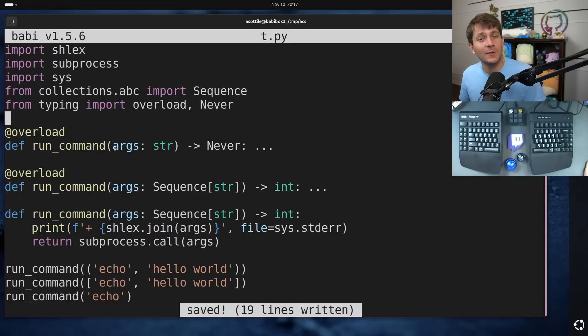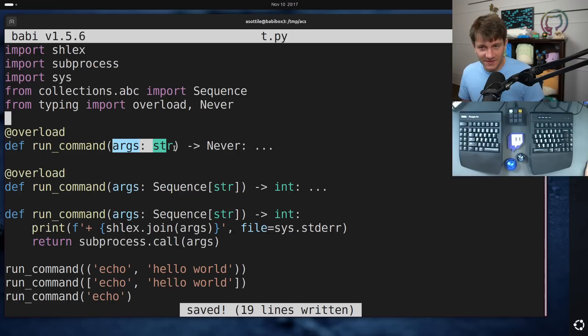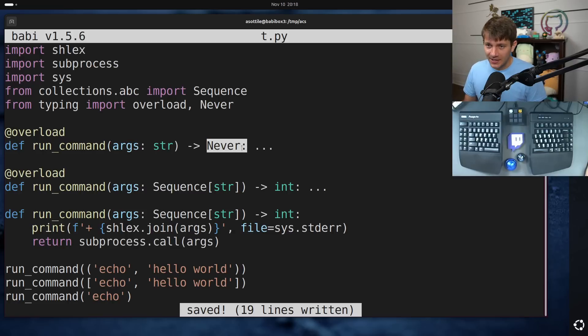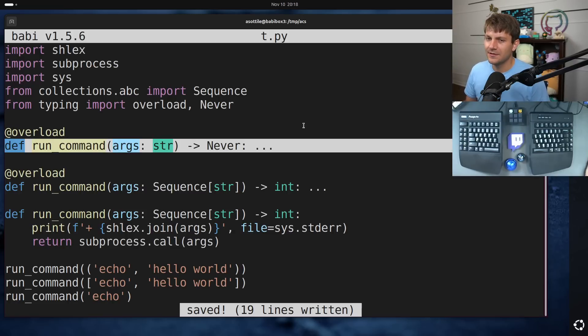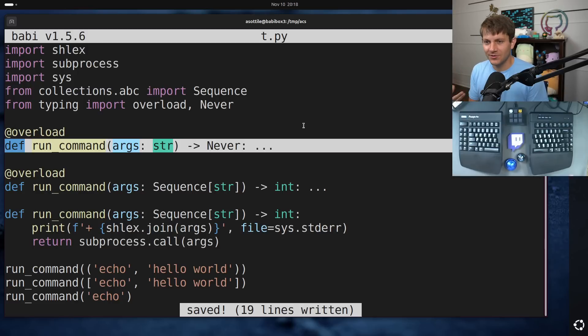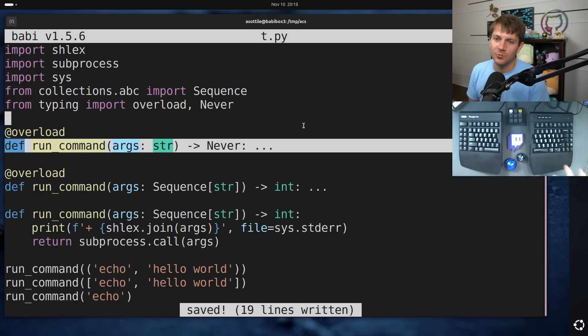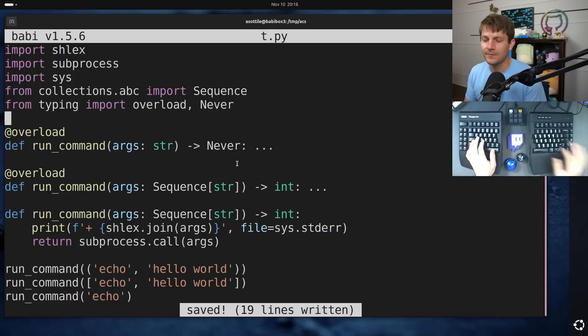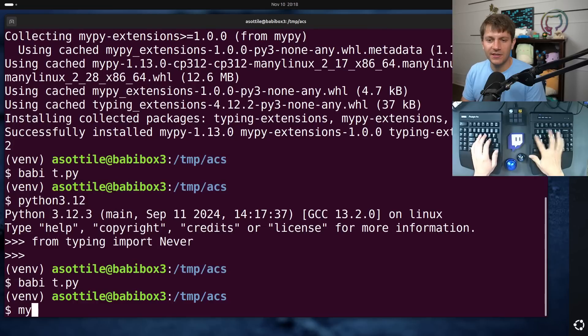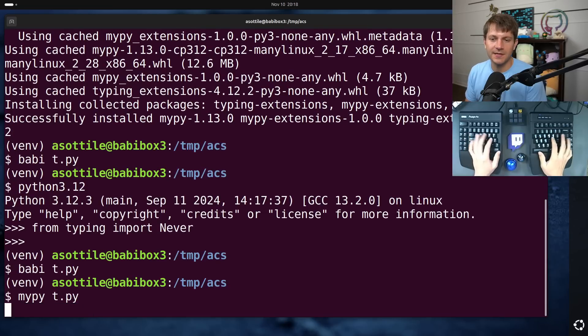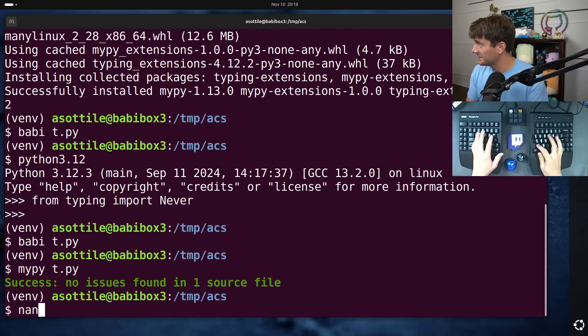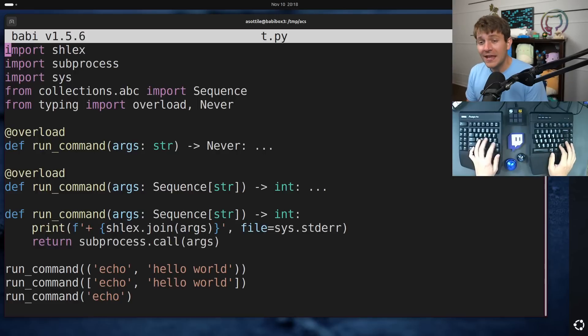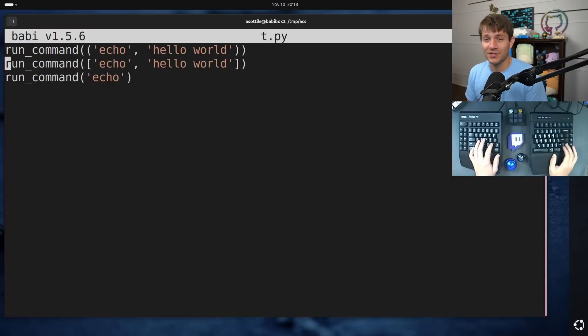The idea here is that when args is passed as a string, you would return this never type. And the thought from the commenters was that never is forbidden. And then the type checker would warn you about this and produce as an error. Unfortunately, it just silently allows this. So that didn't actually change anything. And it's actually worse than that.